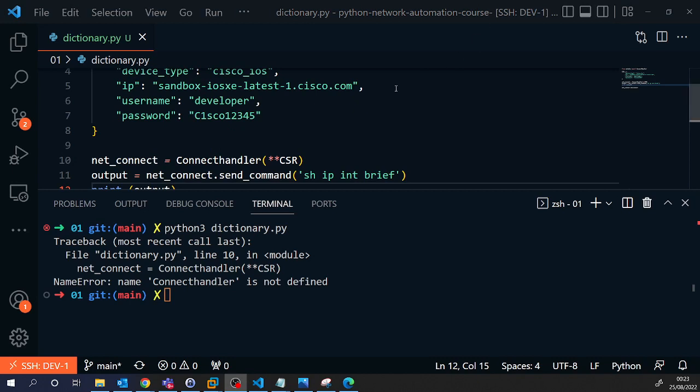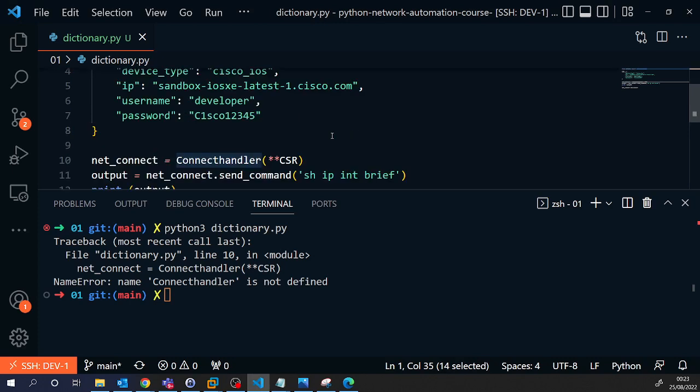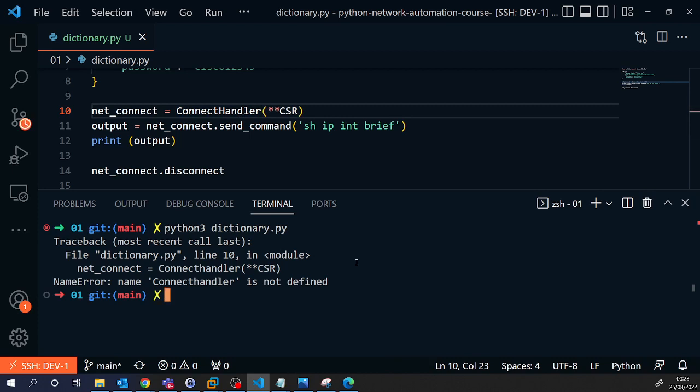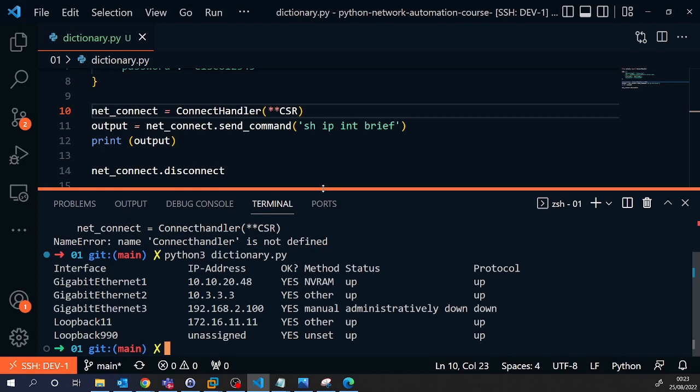Okay, so I've got a little error. ConnectHandler is not defined. From NetMiko import, oh okay. So I need to make that a capital H. Run the script and bang, there we go. So what that script has done is connected out to the internet to the Cisco sandbox and run the command show IP interface brief. And the output has come back and has been printed to the screen.